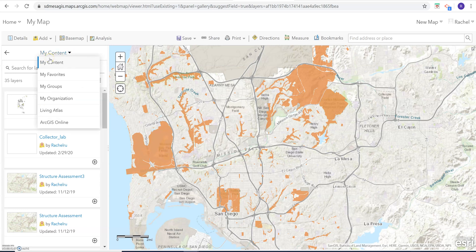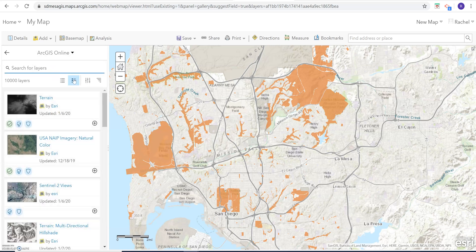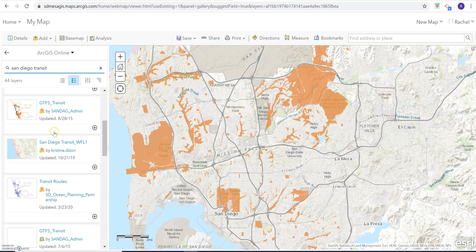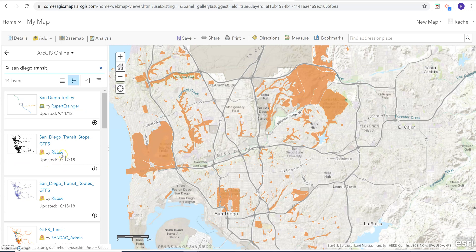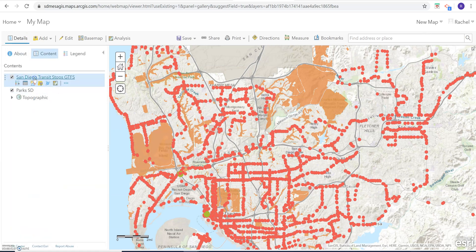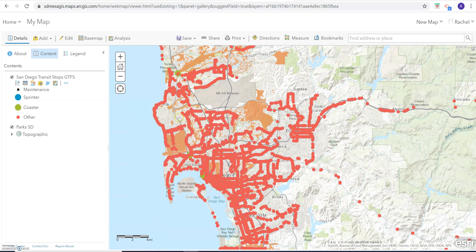We can also change from 'My Content' to 'ArcGIS Online,' and then we can type in things like 'San Diego Transit.' We'll see a couple files pop up. If you see files that have 'RISB,' these are the ones done by SanGIS and SANDAG. So we can go ahead and click on the stops and add them in. You can see the legend — a lot of the bus stops in red, and coaster, sprinter, and other things in other colors.